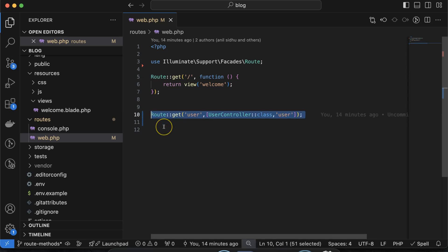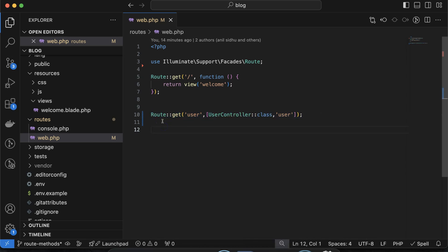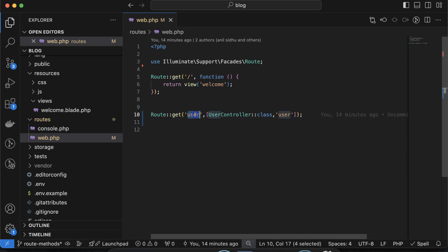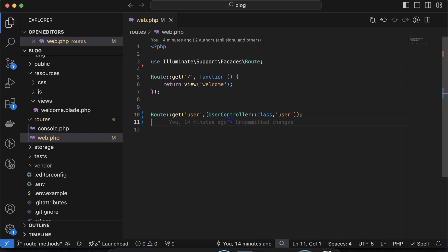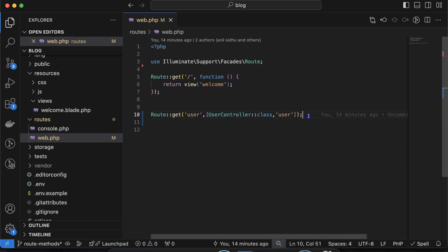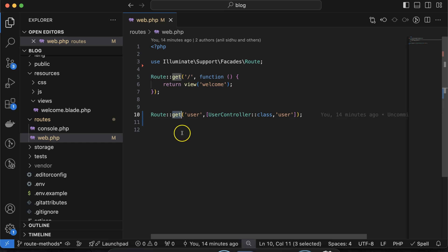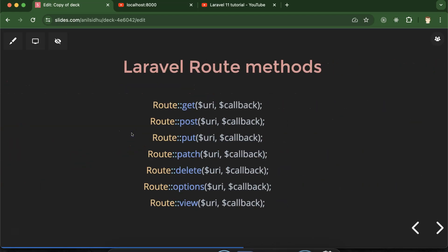Let me show you some examples. In every route we have four things: first, the Route class; then the route method; then the route URL; and the thing that we want to fetch or load on that URL — for example, a UserController and a user method, or it can be a view. In most of this series till now we used only the GET method, but similar to GET we have five or six more methods available.